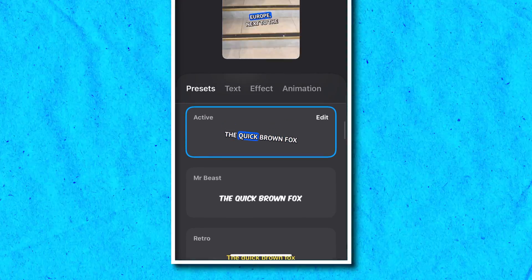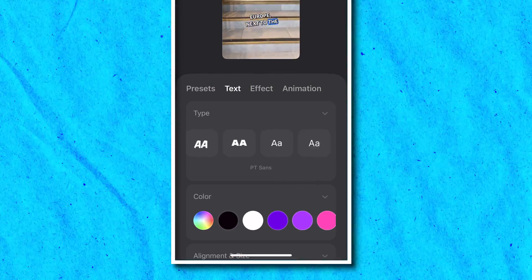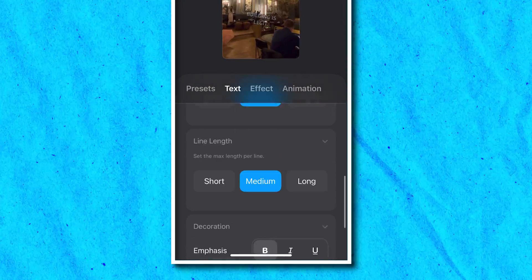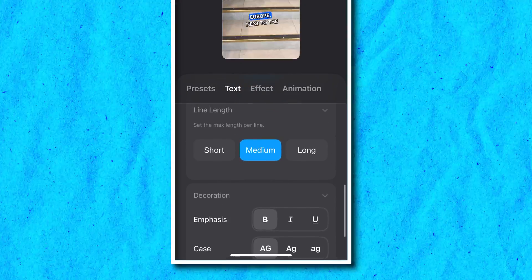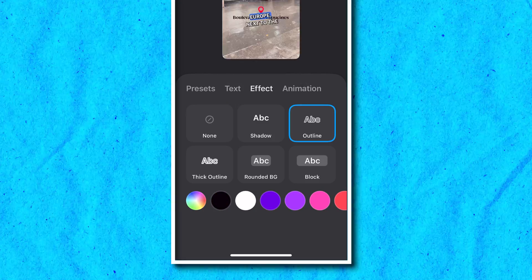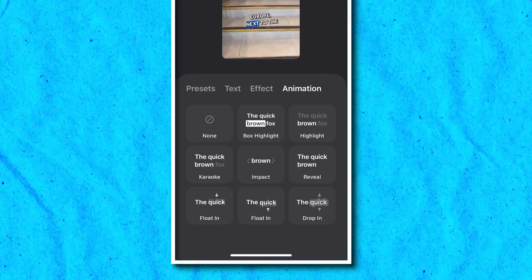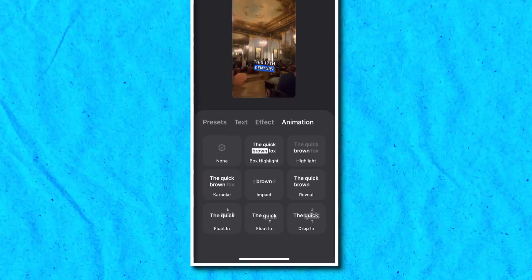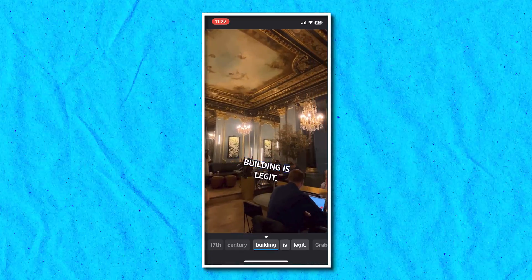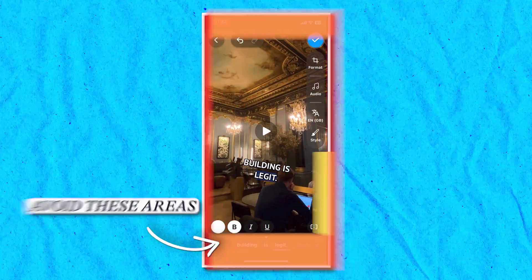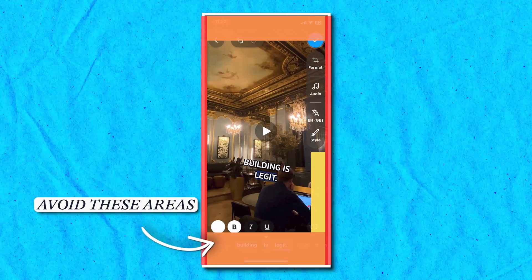Choose one, then hit text. You can change the font, color, alignment, size, lines per screen, and line length. You can also add emphasis or change the case to all caps, lower caps, etc. Then hit effect for more style options for your captions. And lastly, hit animation — you have the choice of 8 animations. Once you're done with all your choices, hit the video and make sure you keep your subtitles within the safe zone so they're optimized for your social media and remain visible throughout your entire video.